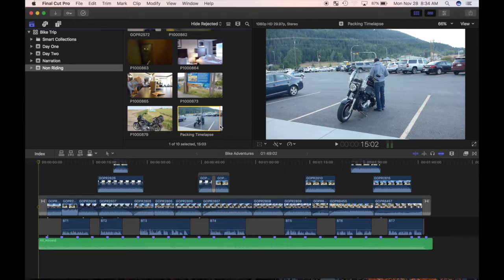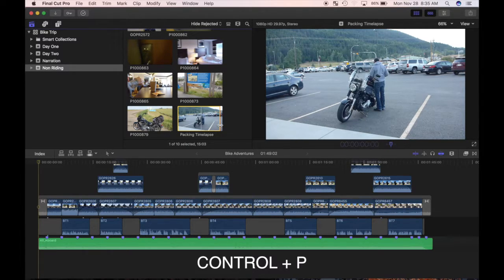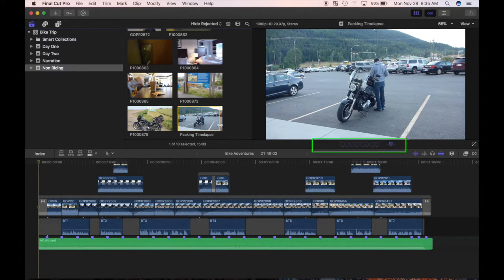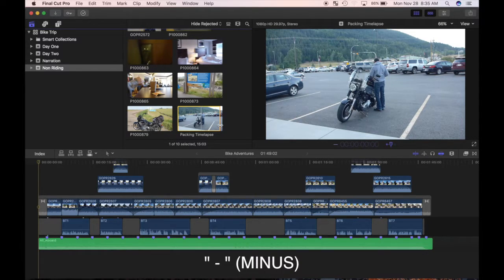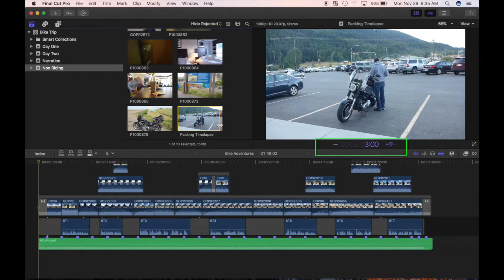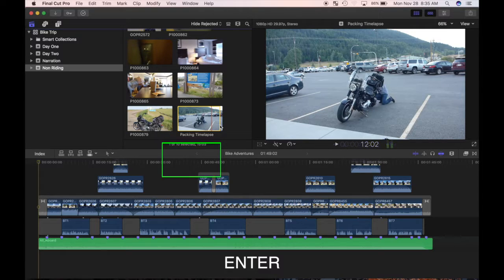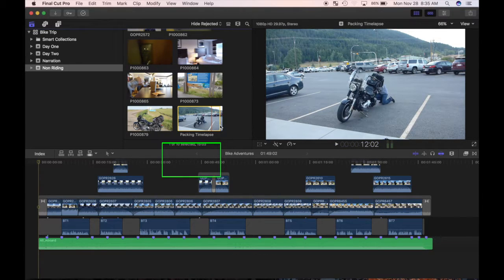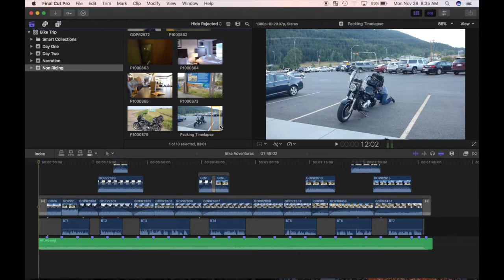Now I can use the keyboard to move the skimmer back 3 seconds. Press control P to bring up the move command for the playhead. The dashboard clears to 0, waiting for my input. Press the minus sign, 3, and period. The dashboard shows that the playhead will move back 3 seconds. Now I'll press enter, the skimmer moves back 3 seconds, and I'll set the start point by pressing I. I'll connect this to my storyline by pressing Q.